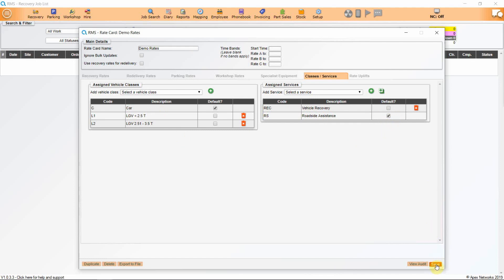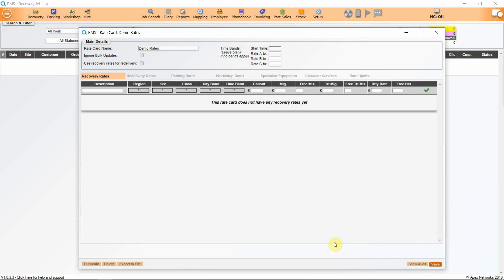Click on Save and it will take us back to the Recovery Rates tab. The first thing we need to do is decide whether we charge different rates at different times, and if we do, we need to input what is our usual start time. So we will do this from 7am to 7pm and back to 7am again. Click on Save.